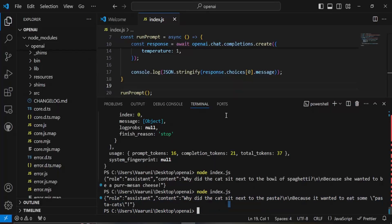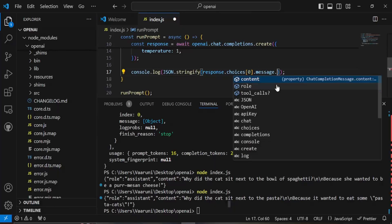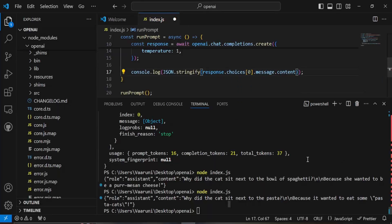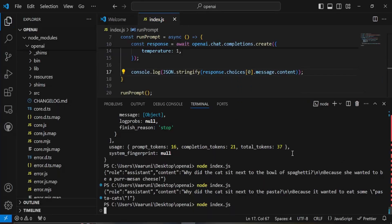If you want to just show this content what we can do is in the message which we do dot content so that would give us only the content part and not the role part which is exactly what we want. Now if we run this so again.